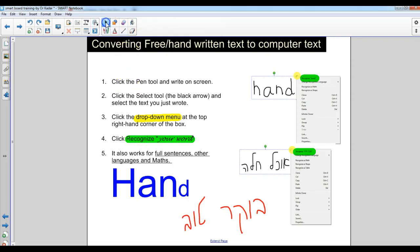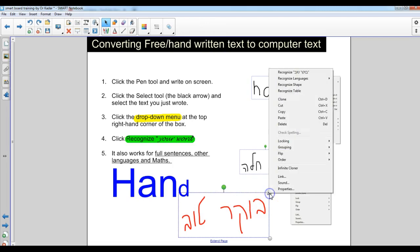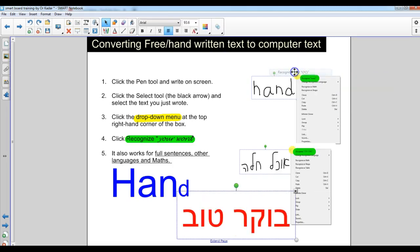Go back to the select tool. Now it actually picked it up as one element and if I click the little arrow here, because I've got Hebrew set up here already, then it's recognized as Bo-kel-toe.